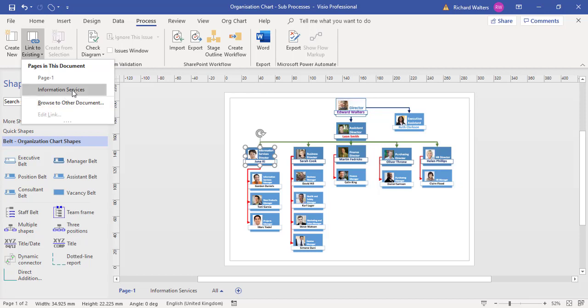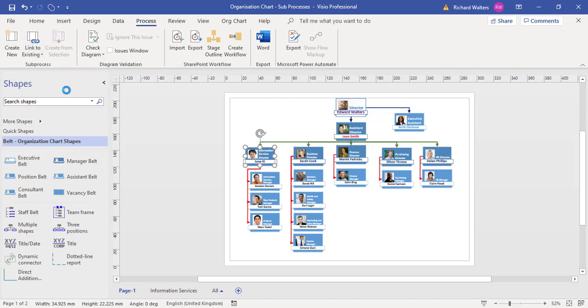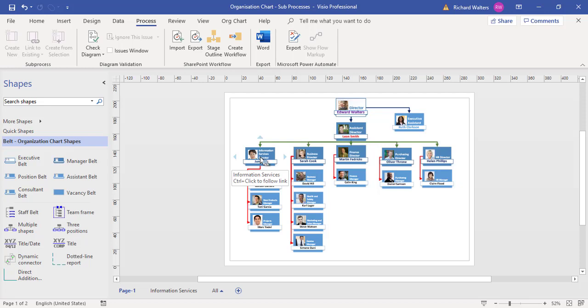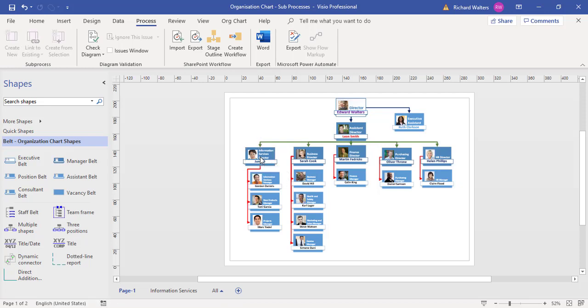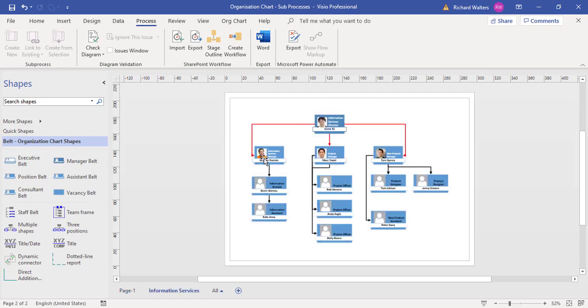I'm going to link to information services, click off the shape, hover over it to see the globe icon, and Control+Click. There's the hand cursor—when the hand appears, the hyperlink works. This is how sub-processes can be added to different types of diagrams.